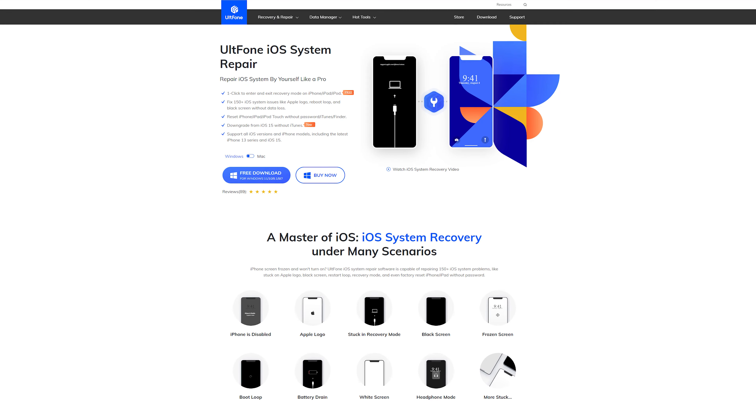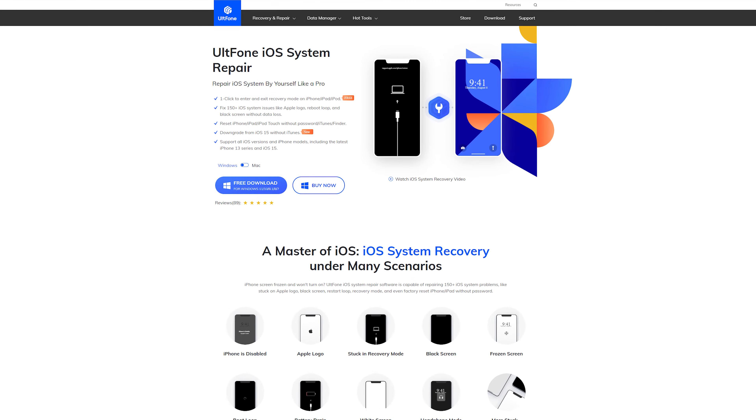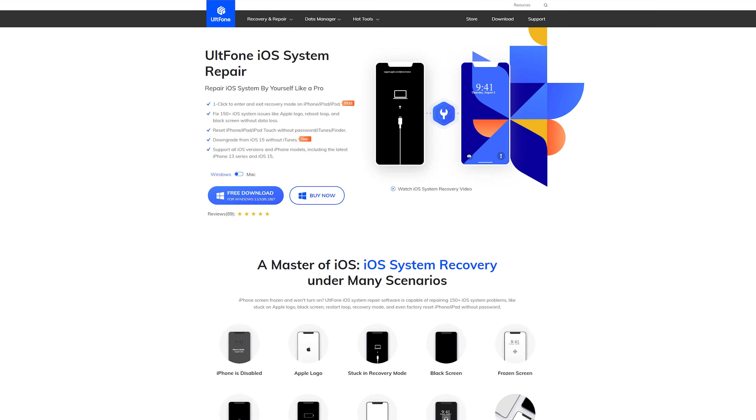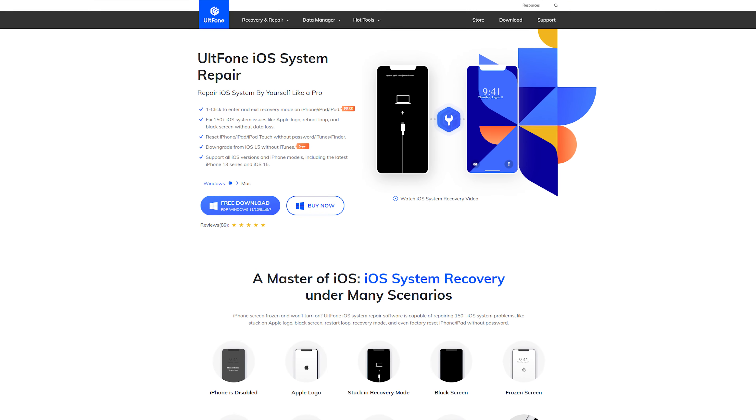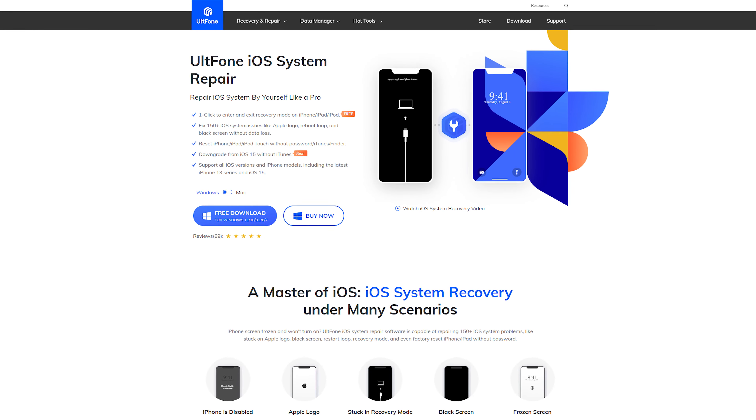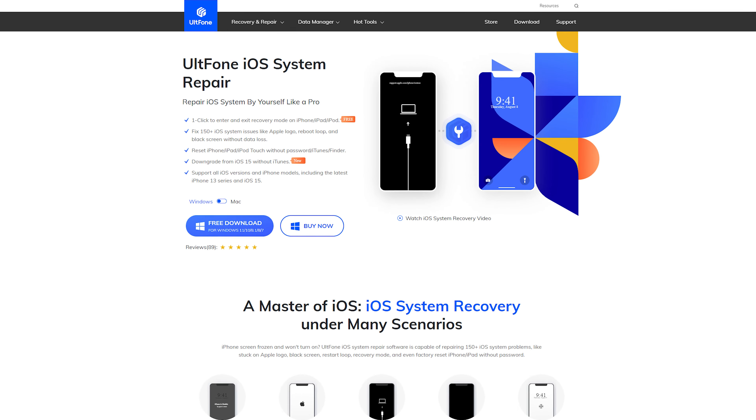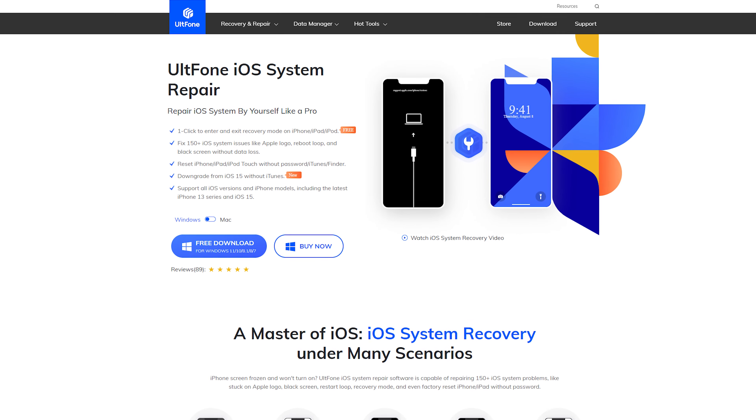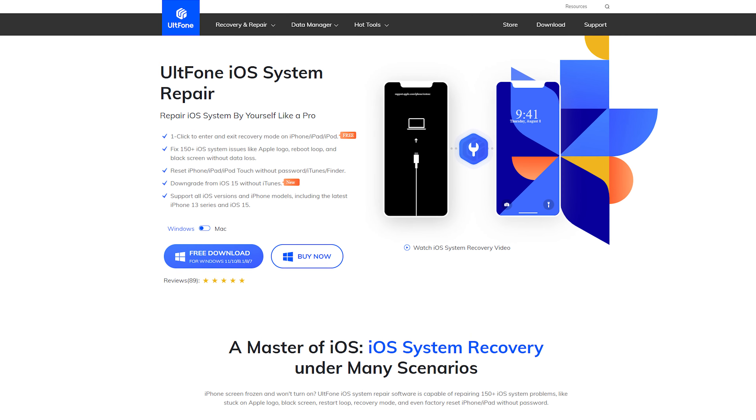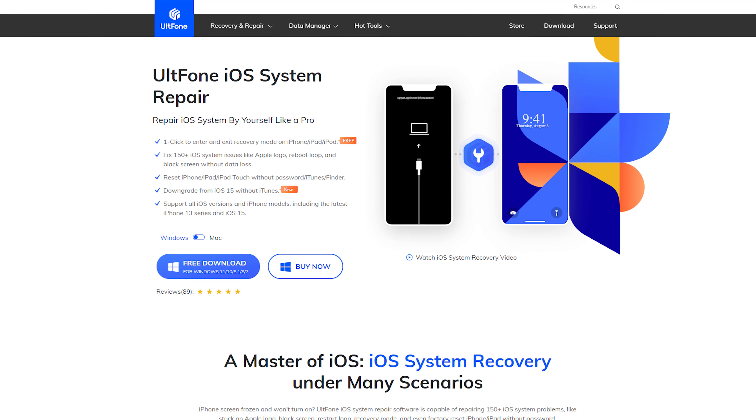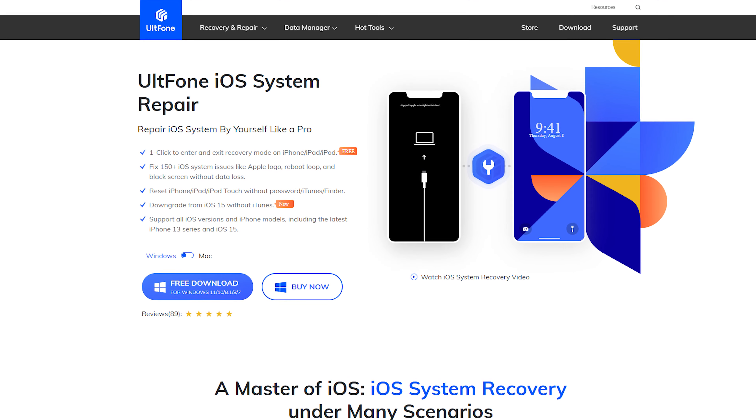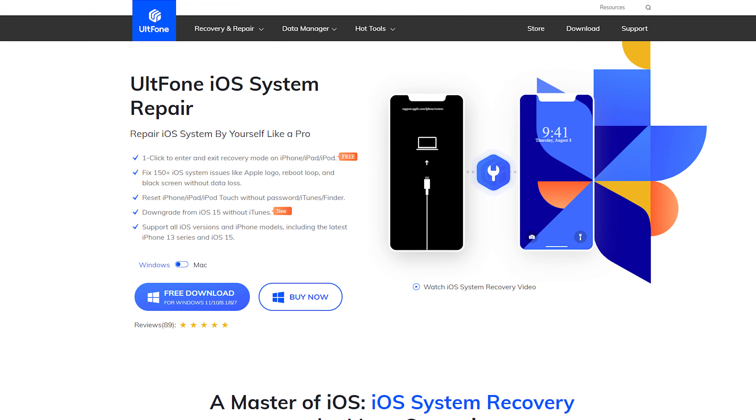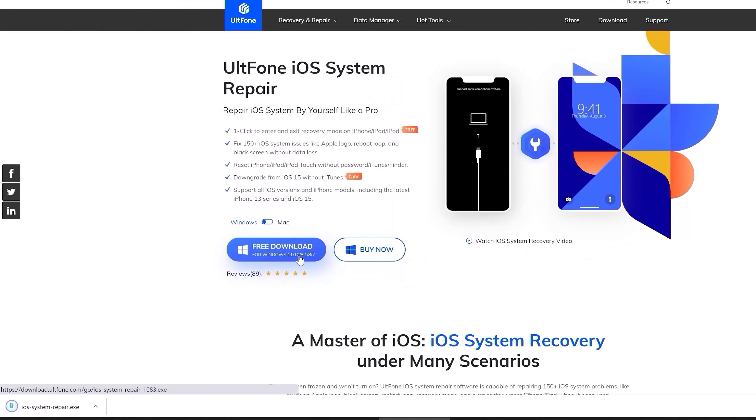Besides, UltFone iOS system repair also supports one click to enter and exit recovery mode on iPhone or iPad and fix more than 150 iOS system issues like Apple logo, reboot loop, and black screen without data loss.